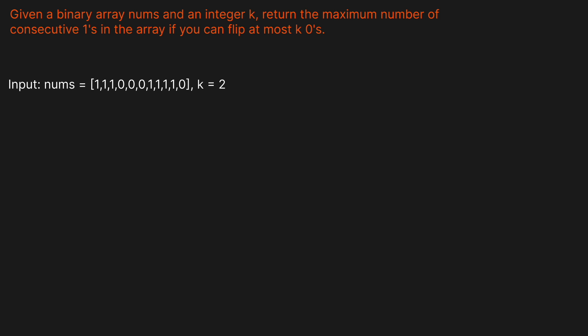Let's look at an example. Basically, we want to find the longest string of 1s we can make and we're allowed to flip, in this example, 2 0s. So we could flip these two, this one here and this one here, and then we would have a length of 5 if these become 1s.